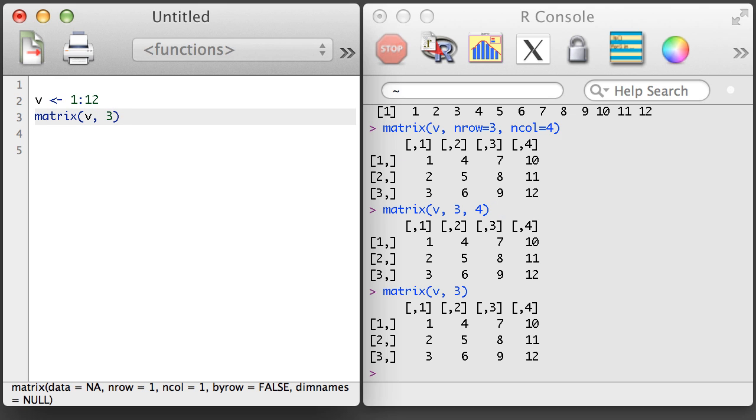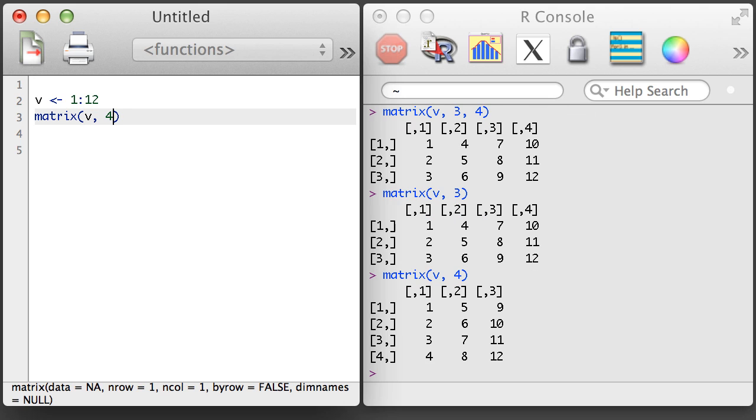You can also experiment with leaving off one of the arguments. Notice that if I only include the number of columns, I need to specify the nCol argument name if I want to get the same matrix that I got before.